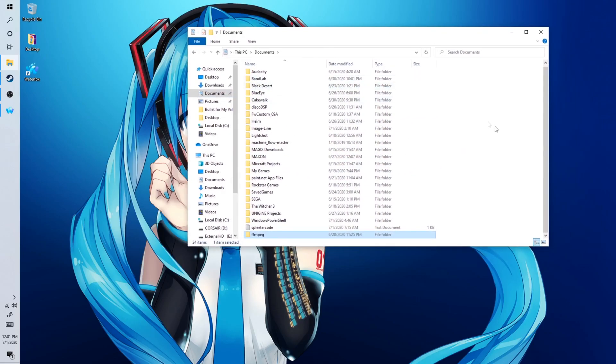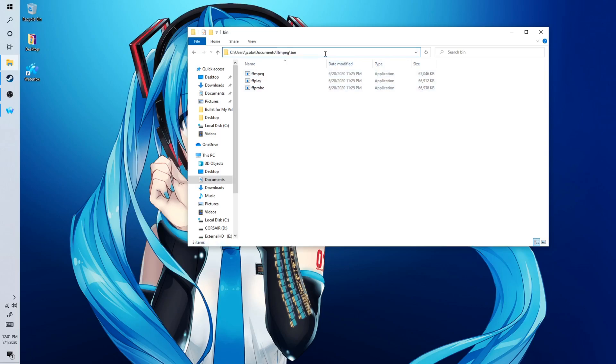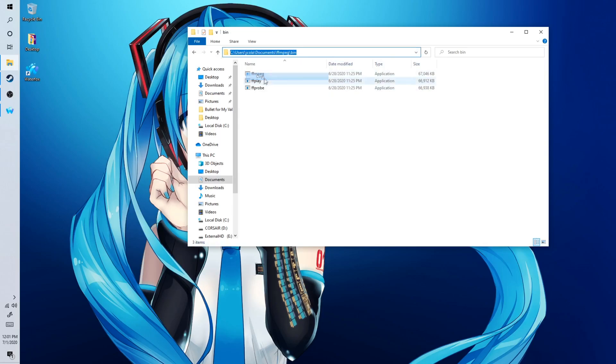And now after you've done this, you want to go inside of the folder. You want to go into bin. And then you want to copy this.